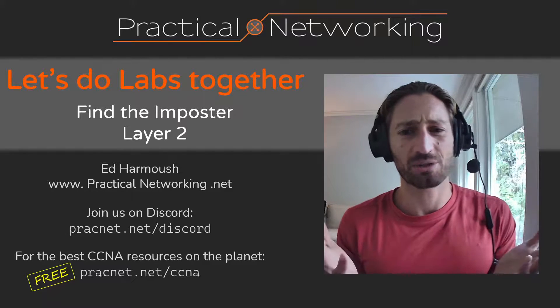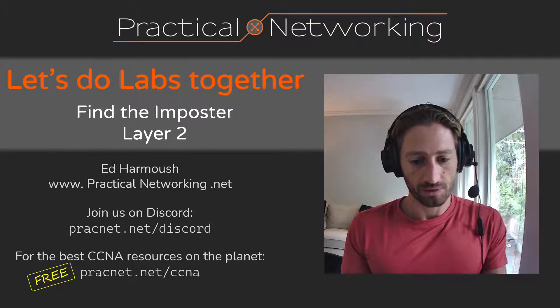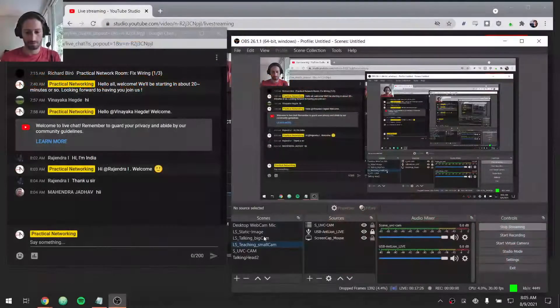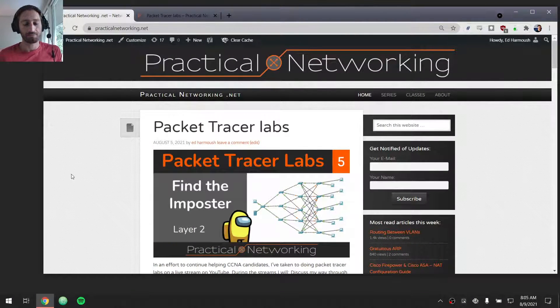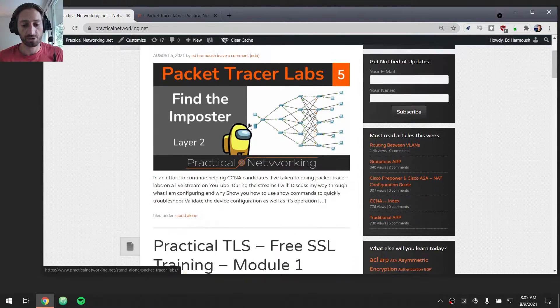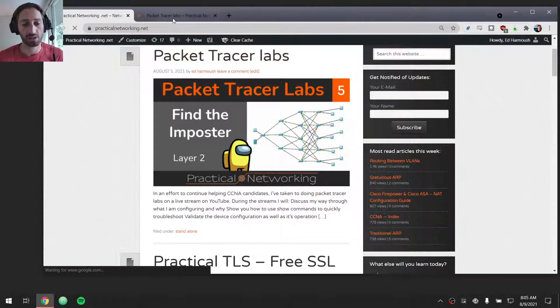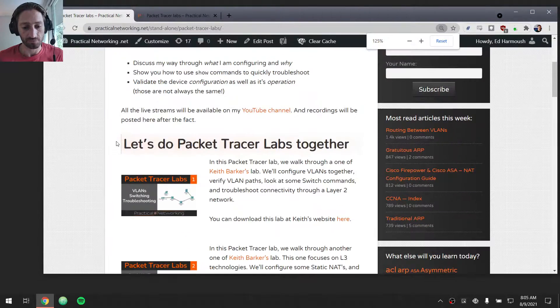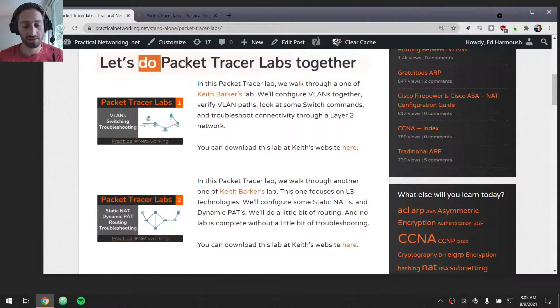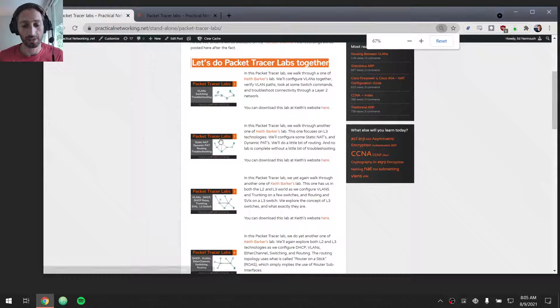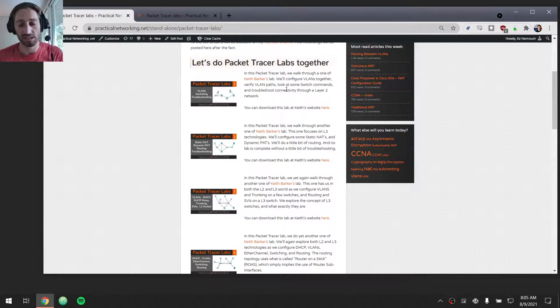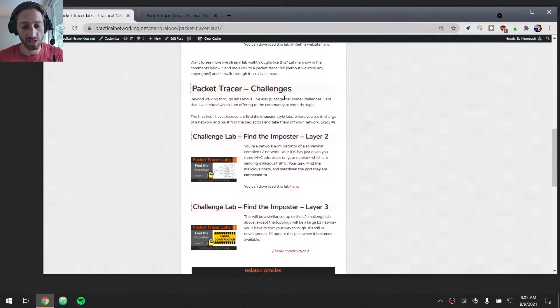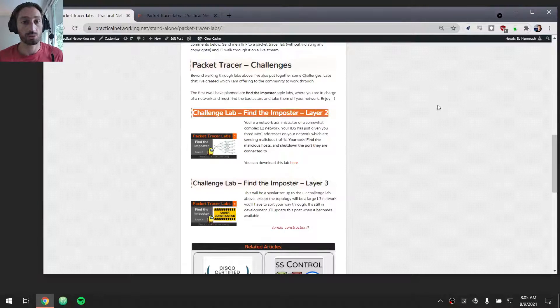Actually, we'll get right into it. So let me share my screen. To access the lab, go to my blog, practicalnetworking.net. The first post, at the moment, is this guy right here, Packet Tracer Labs. If you click on that, you will get this page. This section in here is showing you the last four labs that we did together. You're welcome to look at those if you want to see us work through some labs together.